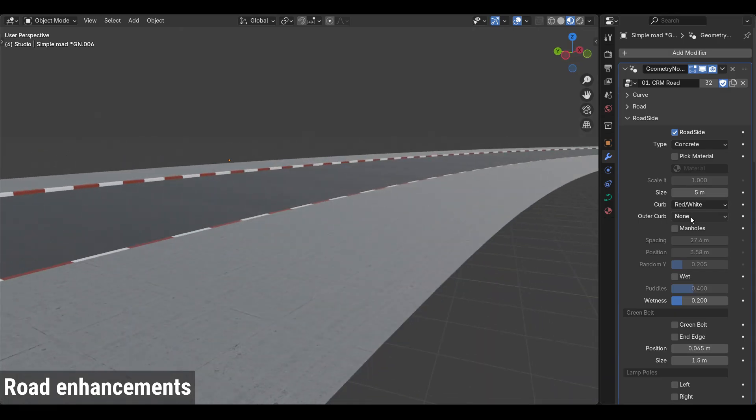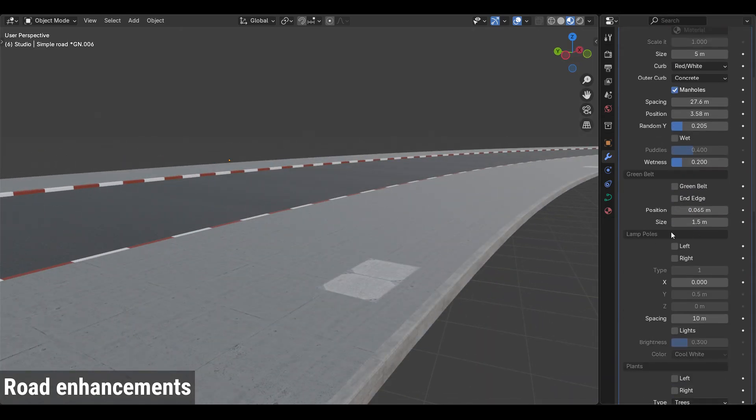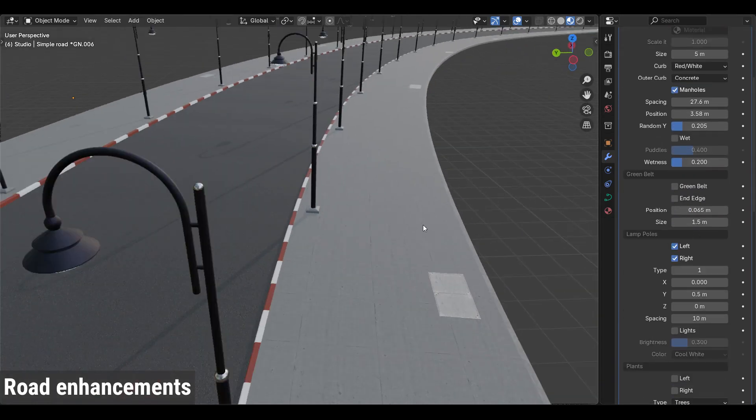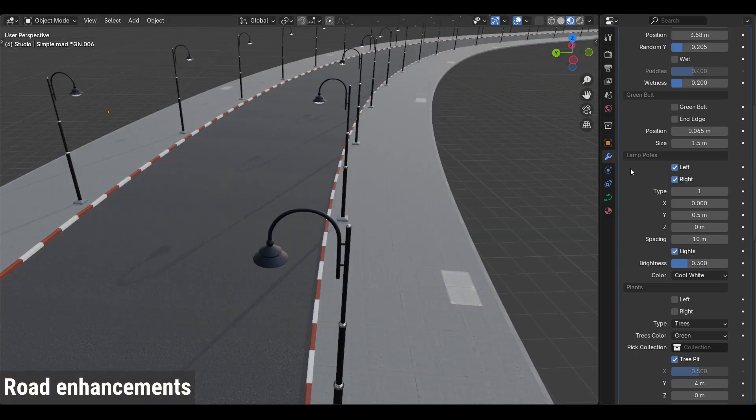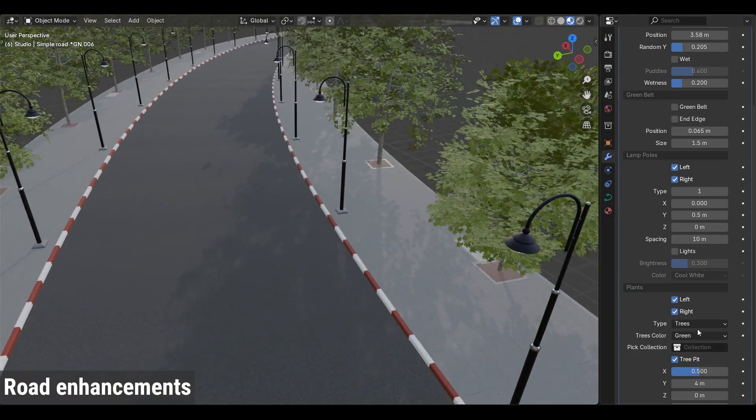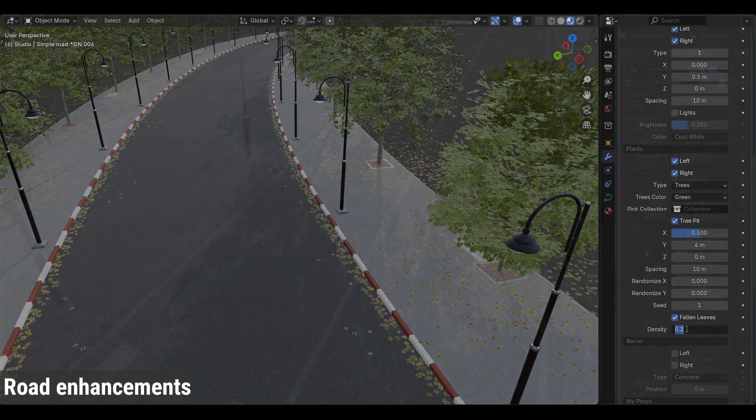The road side has also been improved with an outer curb, sidewalk manholes, export-ready lamp poles and lights, and more randomness for plants and falling leaves.